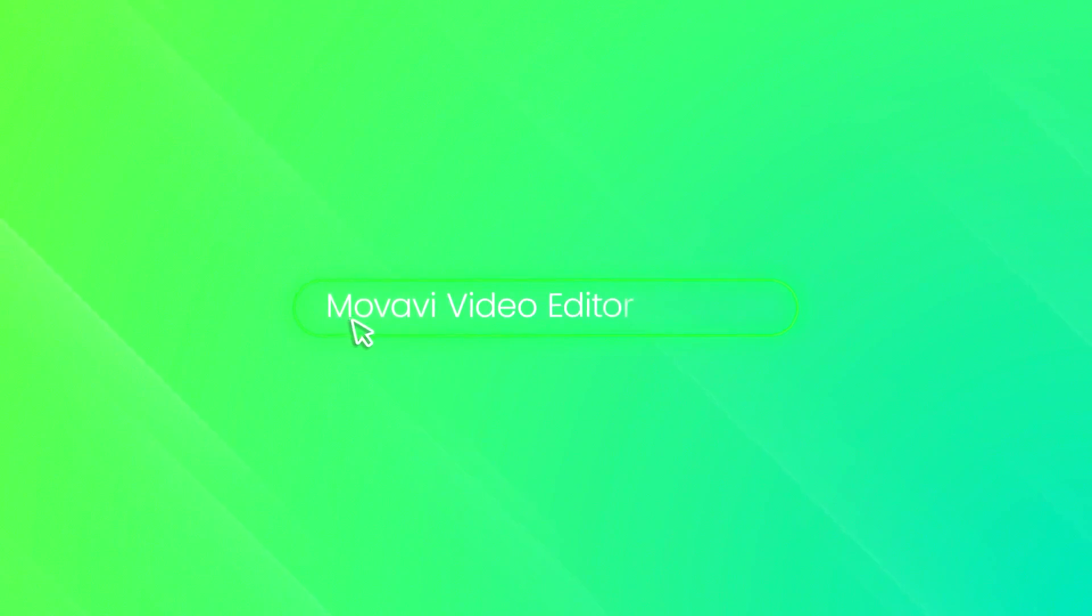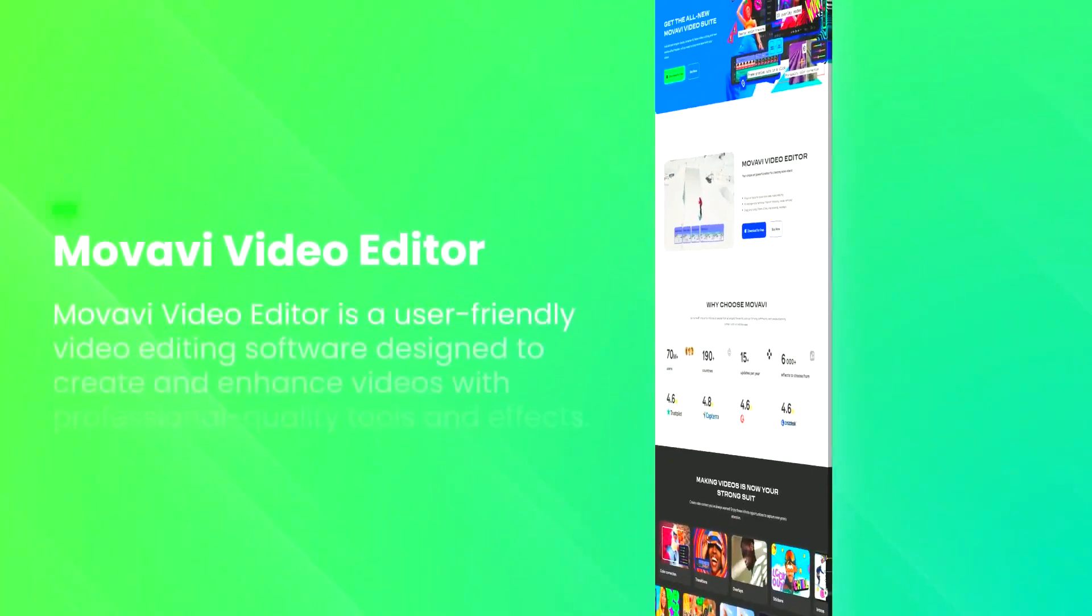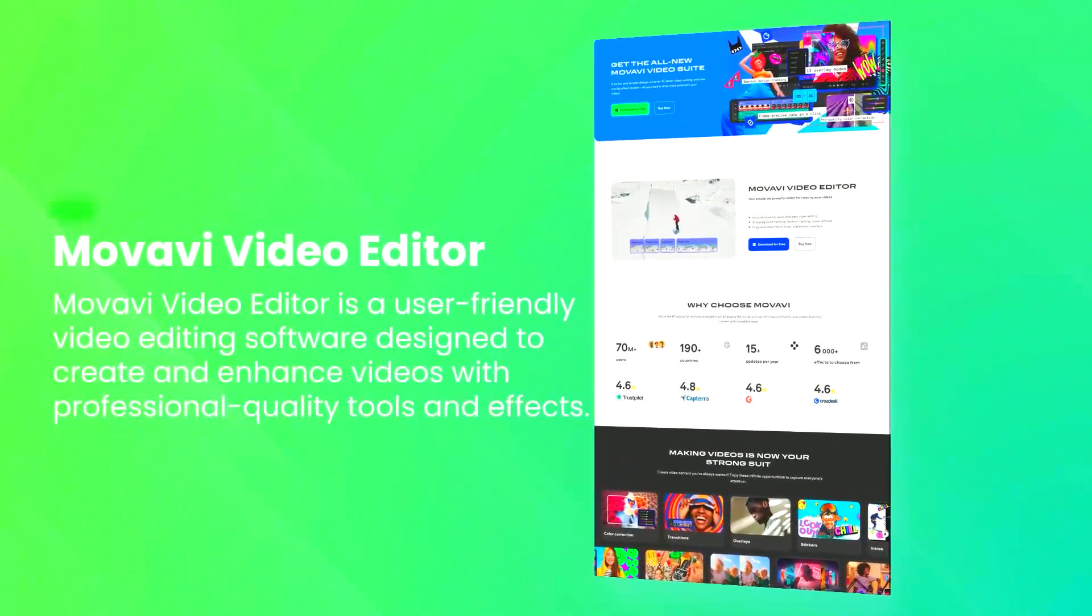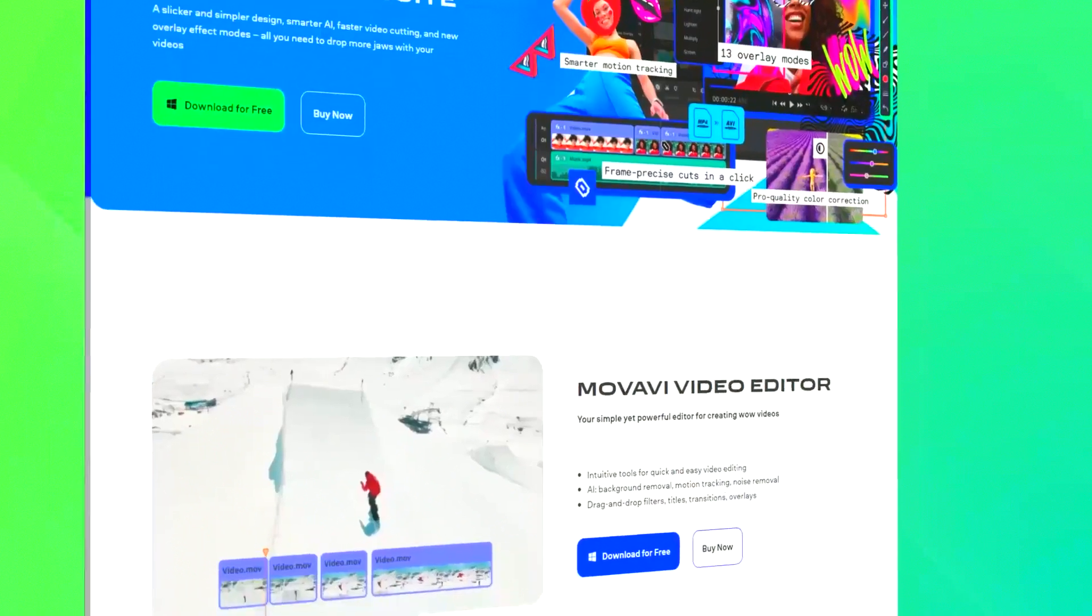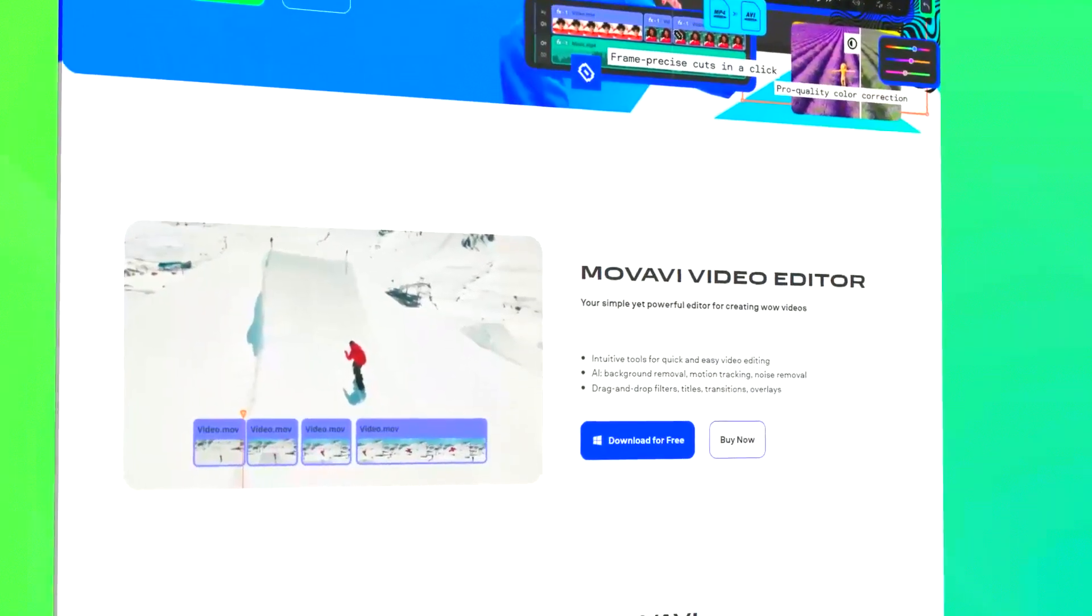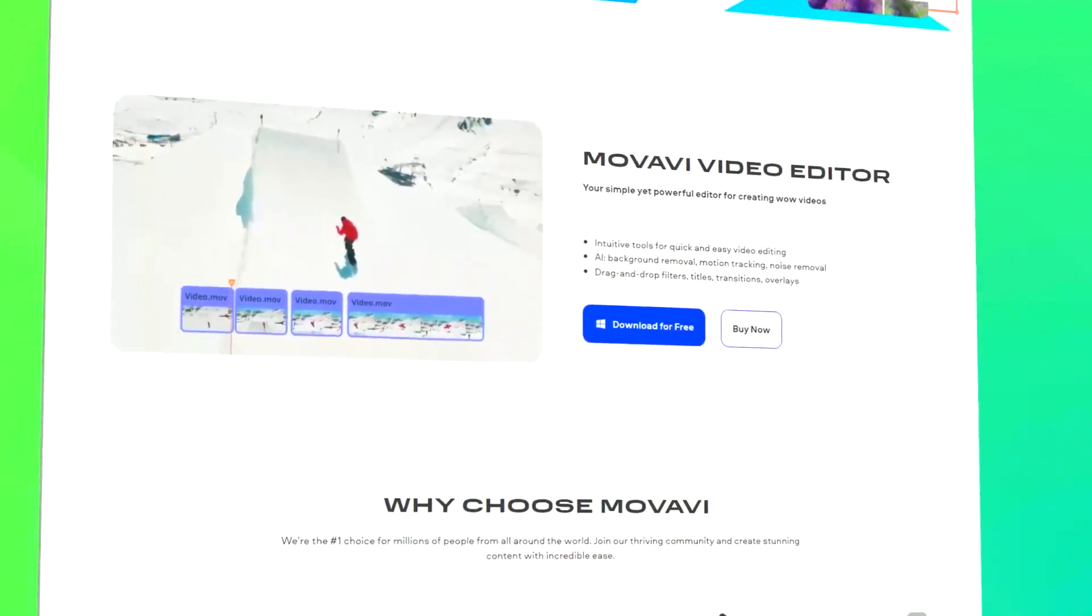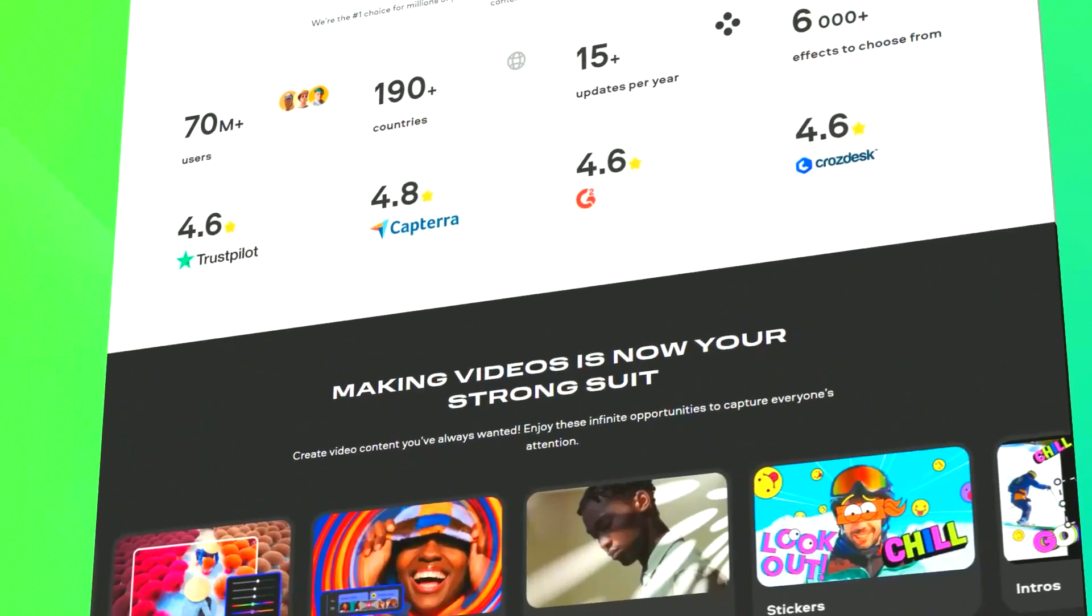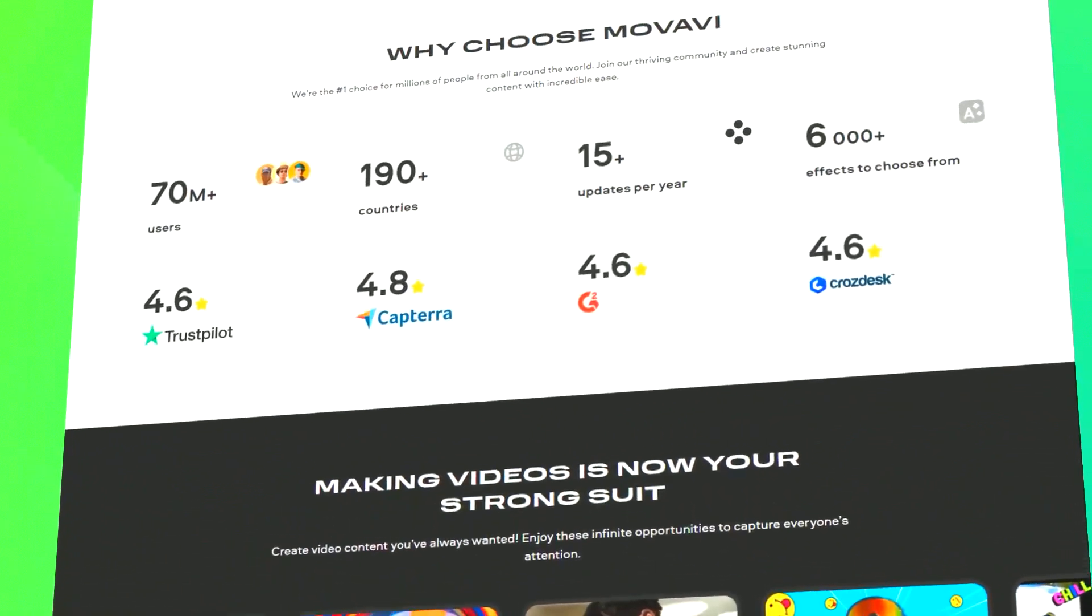Movavi Video Editor is a user-friendly video editing software designed to cater to both beginners and experienced editors. It offers a straightforward interface with drag-and-drop functionality, making it easy to import, edit, and export videos.